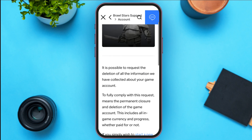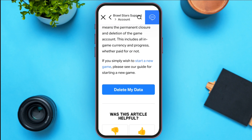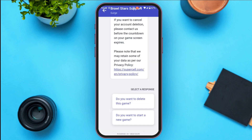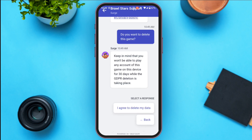You'll be led to this kind of interface — scroll down. All you have to do is tap on the Delete My Data option, which you can see right over here. The chat with Brawl Stars support will open. Here you can see you have to select a response: Do you want to delete this game? Do you want to start a new game? Tap on the option that is suitable for you. Keep in mind that you won't be able to play any account of this game on this device for 30 days while the GDPR deletion is taking place. All you have to do is tap on I Agree to Delete My Data.